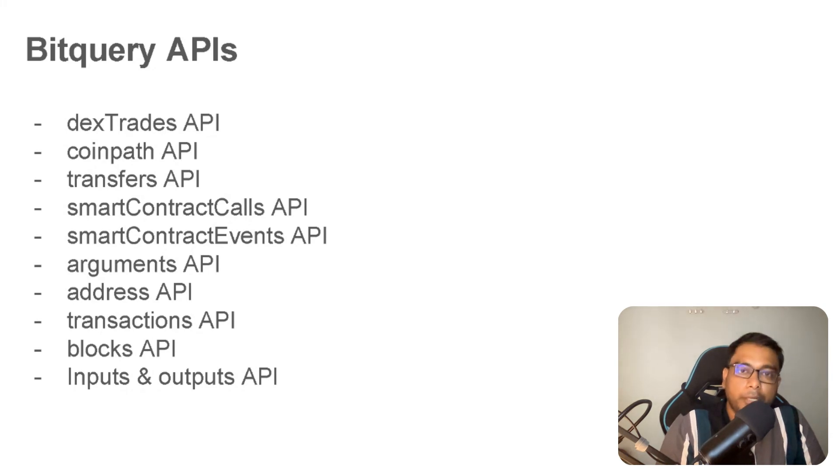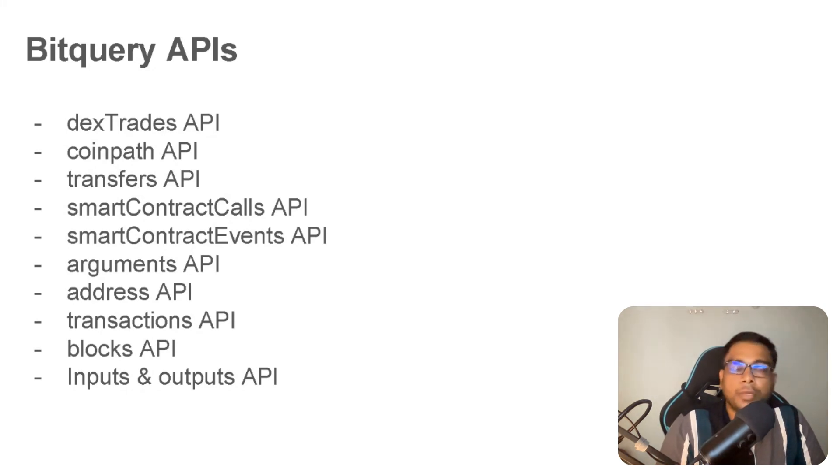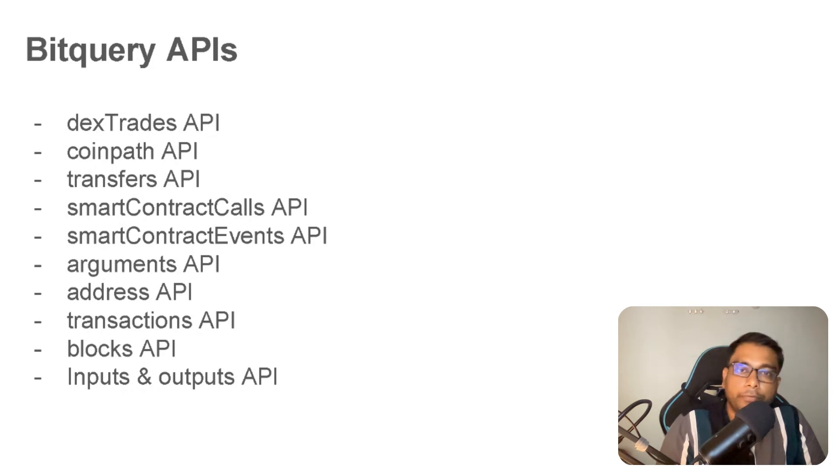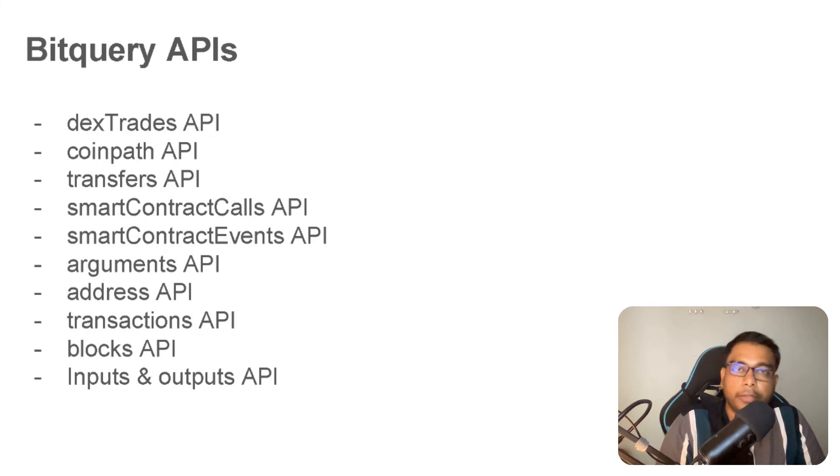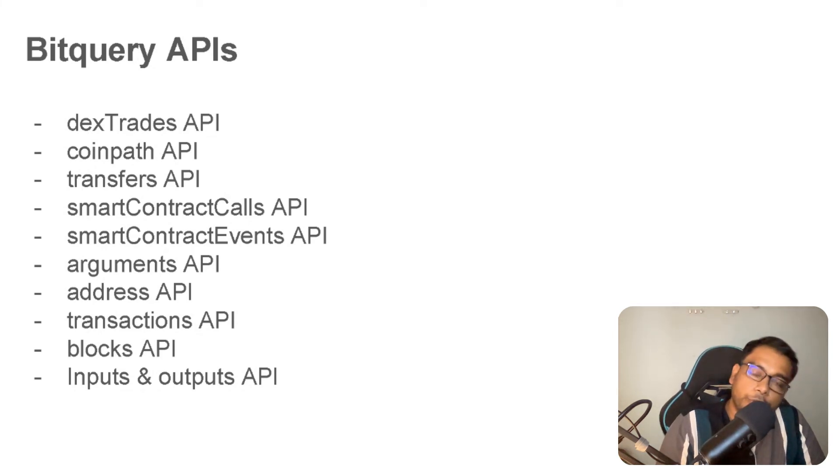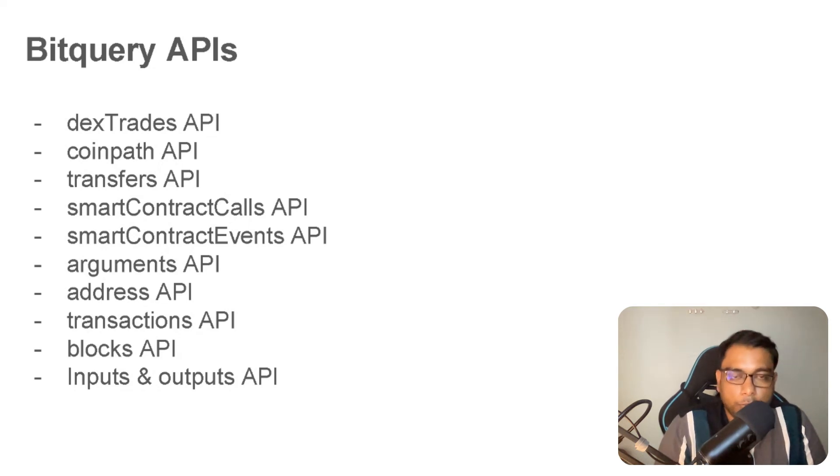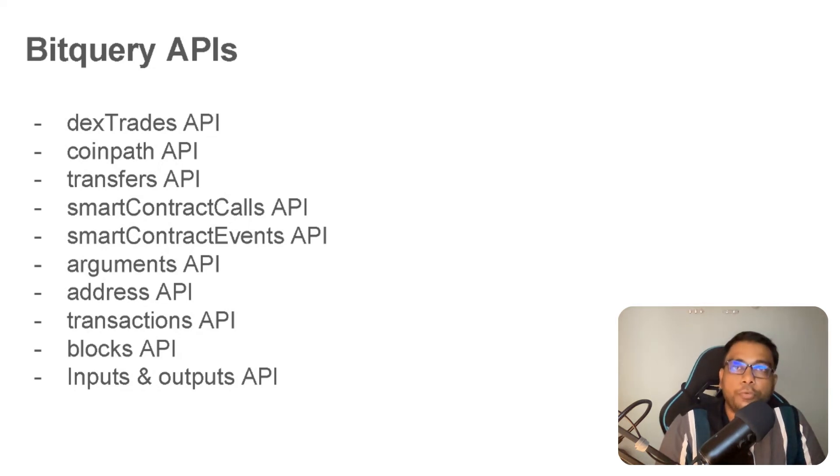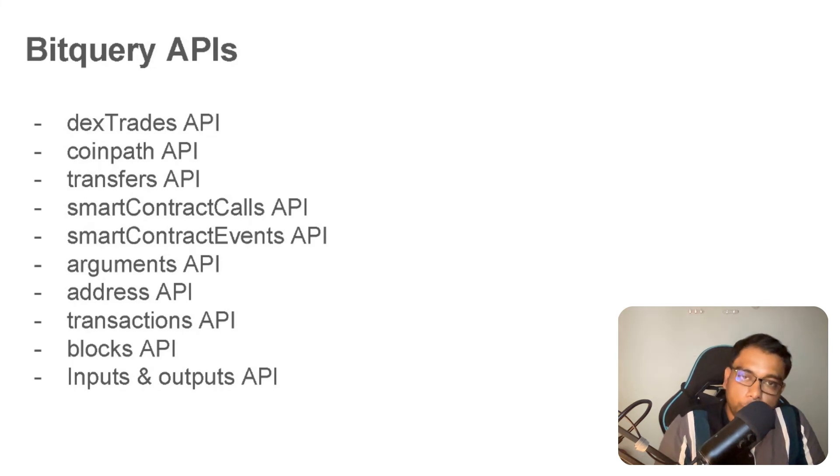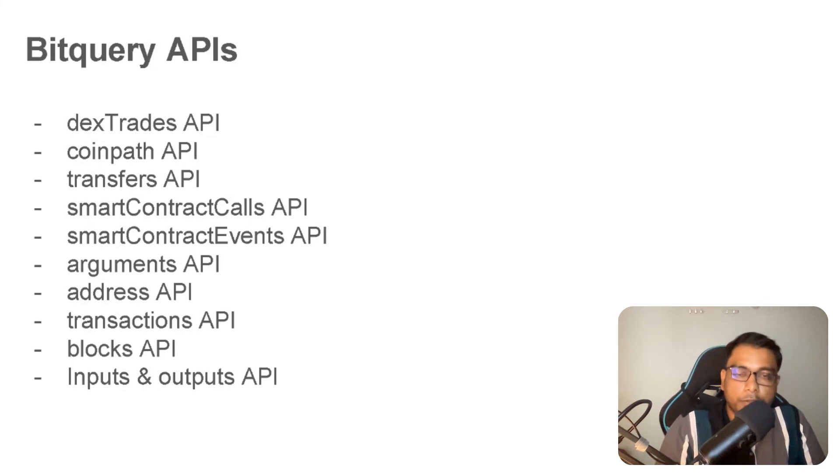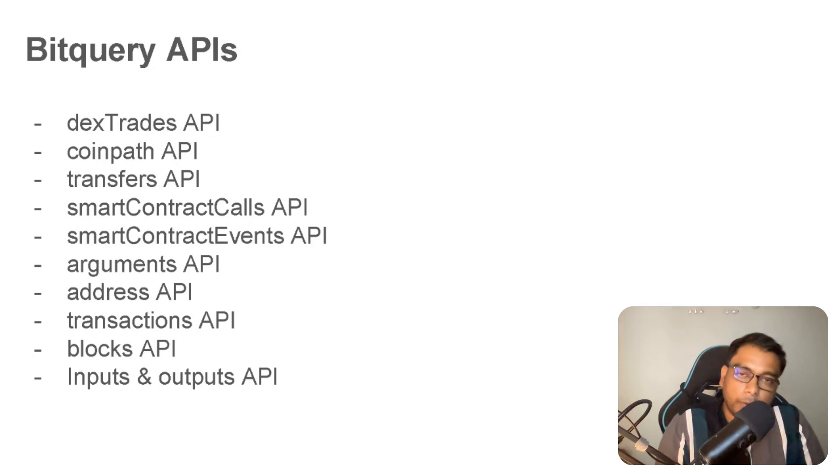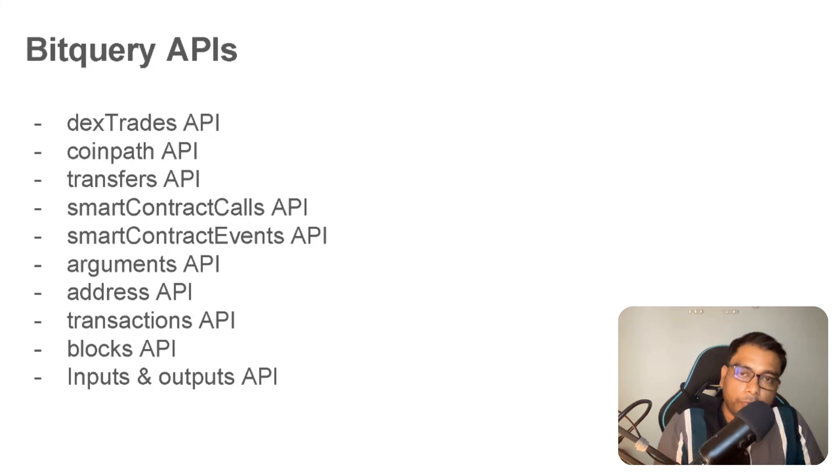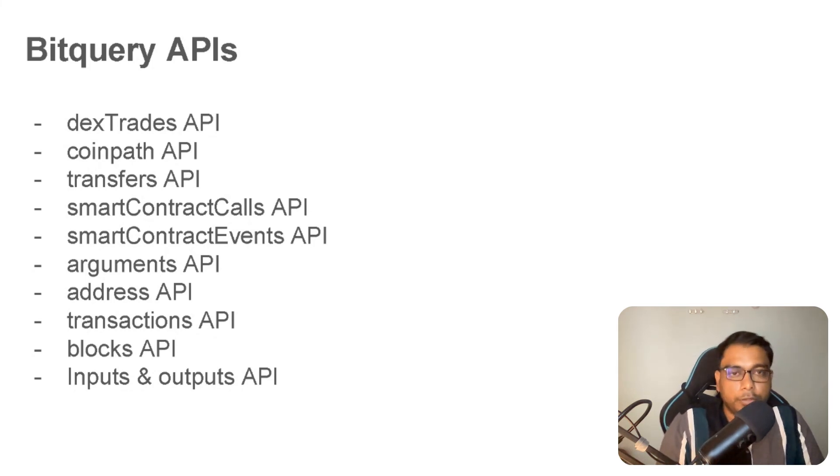Transaction API, as the name suggests, gives you transactions of a blockchain. You can also aggregate with transactions, check for transactions for a given date, receiver, sender, anything. The Blocks API gives you data related to blocks with the blockchain's blocks. The Input Output API is specific to Bitcoin or UTXO blockchains where it gives you information about UTXO inputs and outputs. Other than that, if some specific chain has a different type of structure, we also open APIs for them, but these are general APIs which are most used by our users.